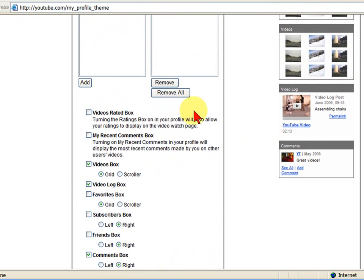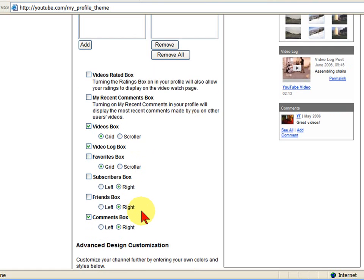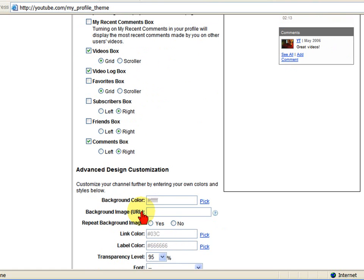You can also go to a Videos Rated box. You can have a Comments box so people can read comments about you or your videos. You can show your videos in a grid or a scroller. I like a grid because it allows people to see more without having to use their scroll wheel. You have a Video Log box. You can have all these features. All you have to do is turn those on.